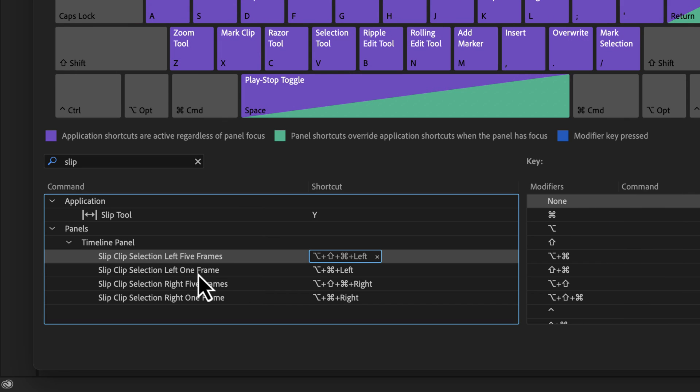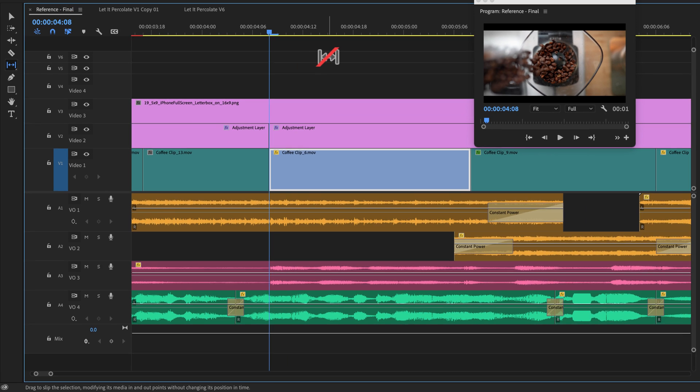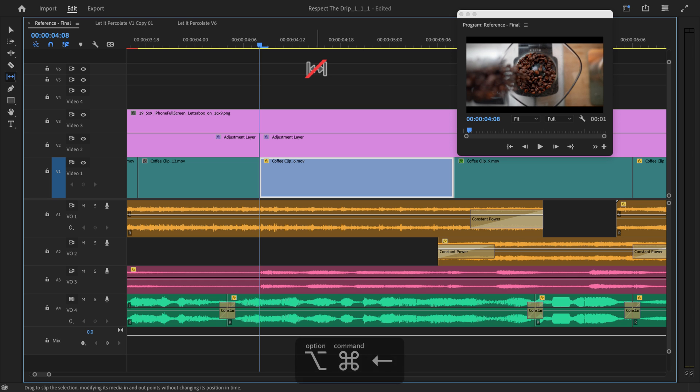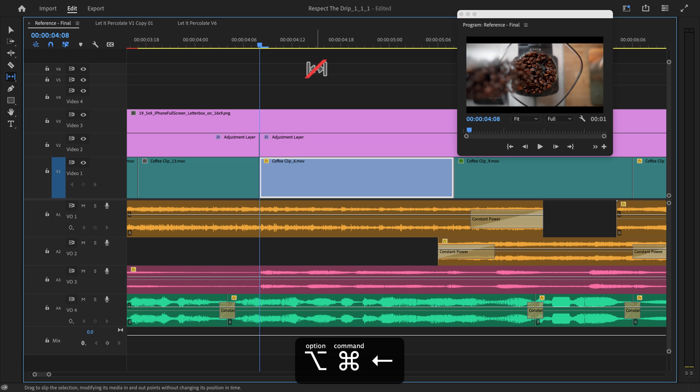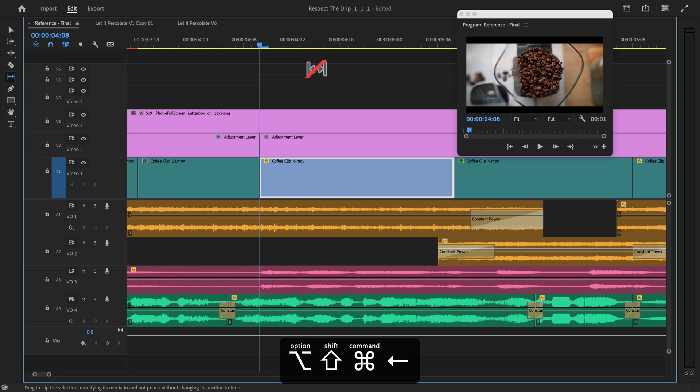So if I want to do left one frame, it's Option-Command-Left. If I want to do left five frames, Option-Shift-Command-Left. So if I hold Option-Command and hit the left arrow key, it will slip the clip one frame every single time I hit it. If I hold Shift, it will slip the clip left five frames every time I hit it.